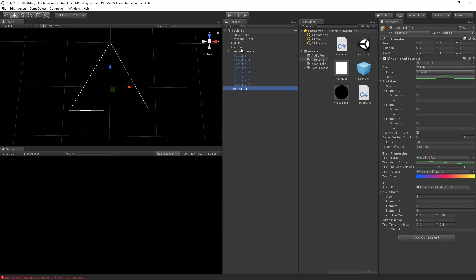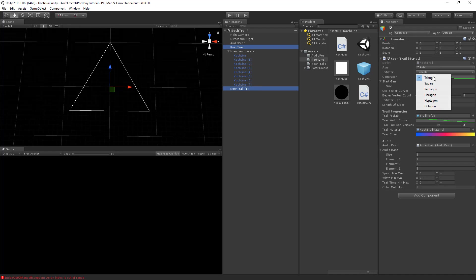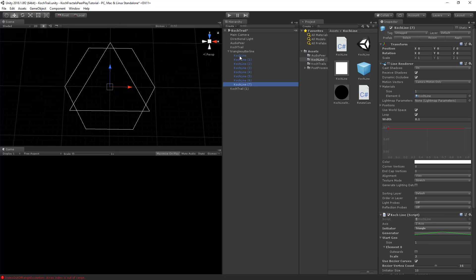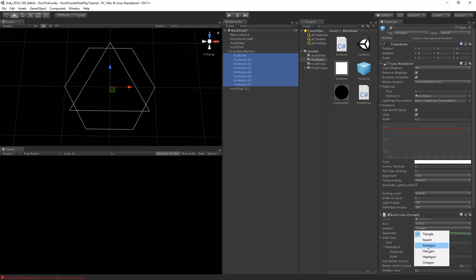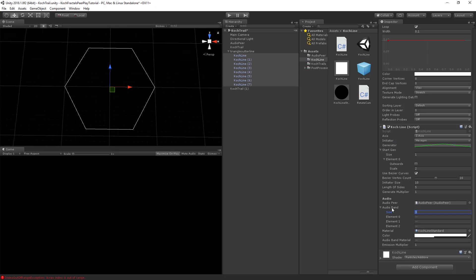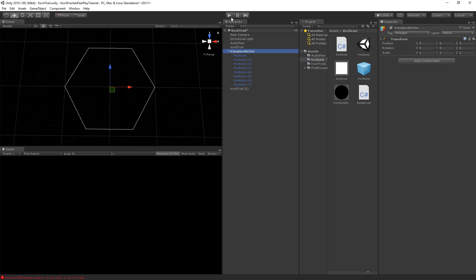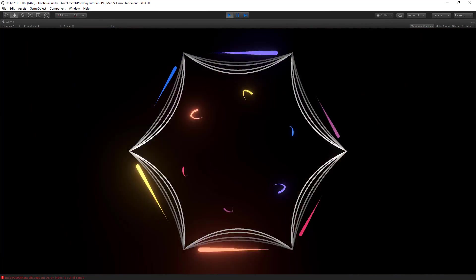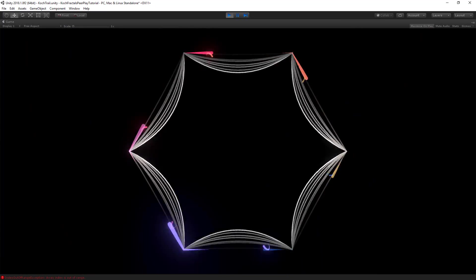Changing all these lines to a different initiator gives a completely different visual. Switching to a hexagon requires 6 sides, so I extend the initiator point count to 6, change the Koch line to a hexagon, and set the size to 6. Now we've got a totally different visual using the same presets — pretty cool.